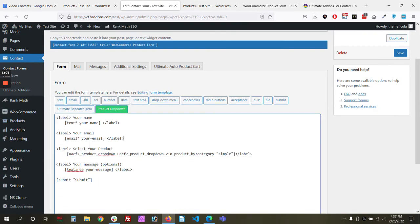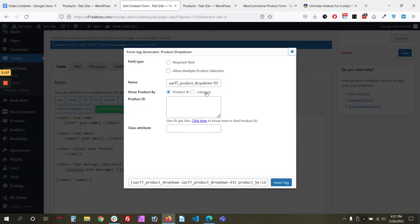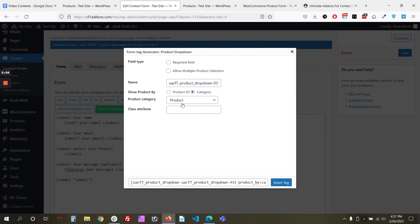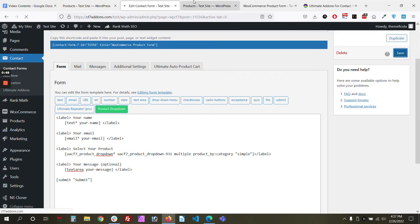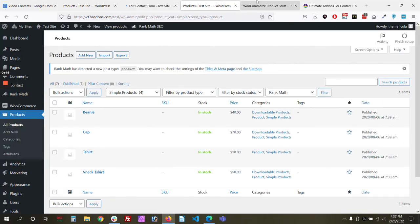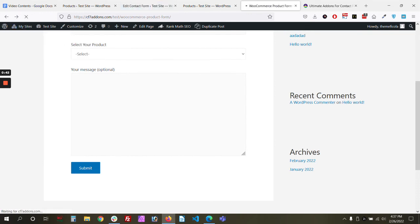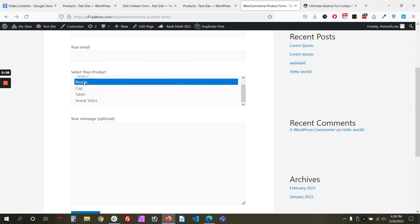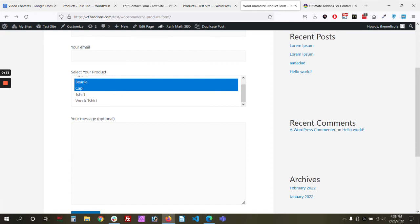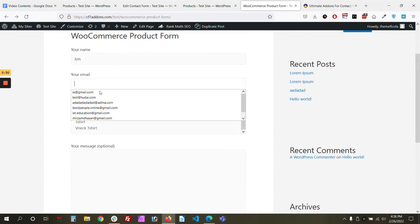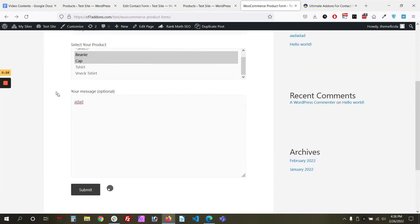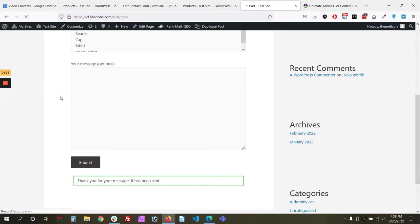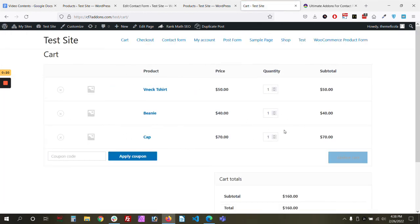There's one more thing to show: multiple selection. Enable 'Allow Multiple Selection' and insert. After reloading the page, customers can choose multiple products by holding Control or Command on their keyboard. Let me submit a selection of two products quickly to see if both get added to the cart — and yes, both products are now added.